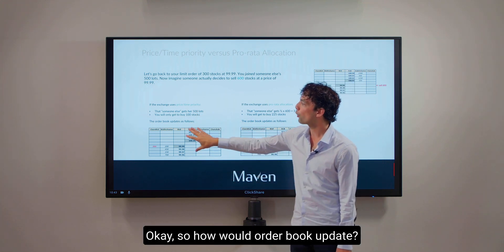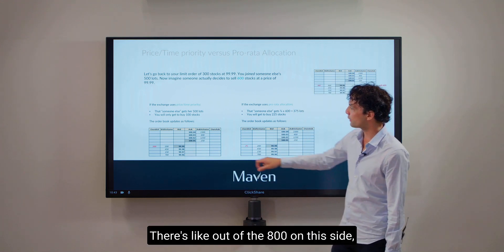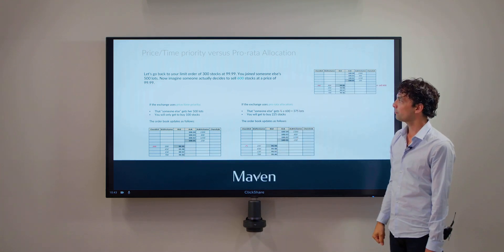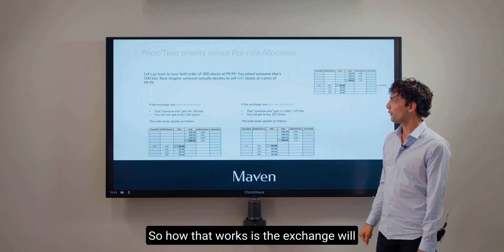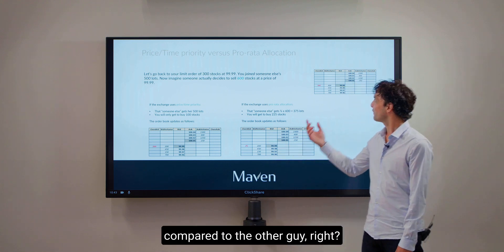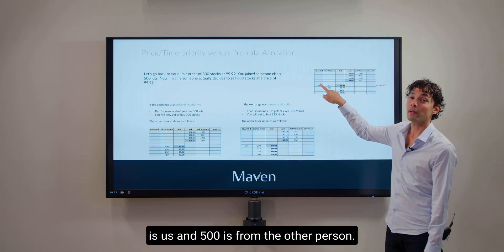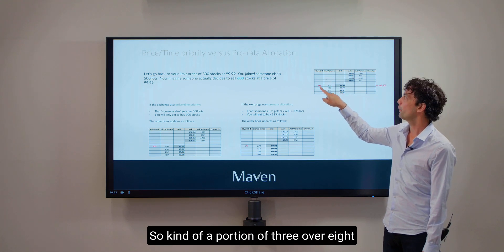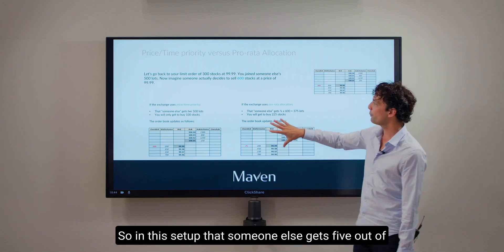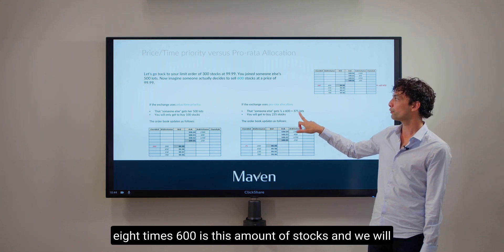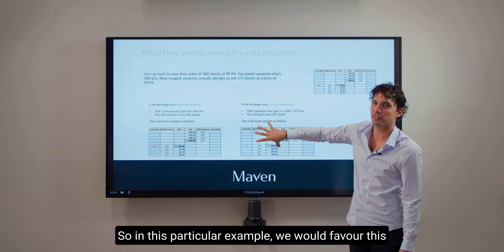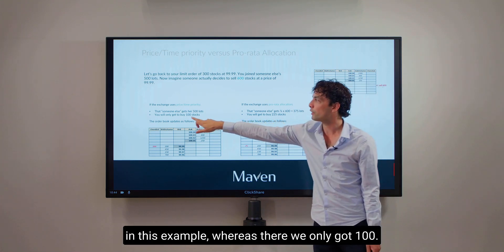So how would the order book update? Out of the 800 on this side, 600 trade and 200 will be remaining. The other structure is pro-rata allocation. How that works is the exchange does not look at who was there first — it looks at how big you are compared to the other person. Out of the 800 in total, 300 is us and 500 is from the other person. So a portion of 3/8 is us and 5/8 is the other person. In this setup, the other person gets 5/8 × 600 lots and we get 3/8 × 600 = 225. So in this particular example we would favor the pro-rata setup because we get 225 here, whereas in price-time priority we only got 100.